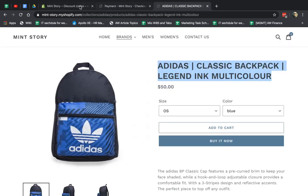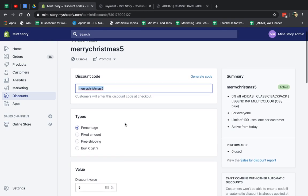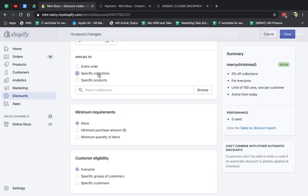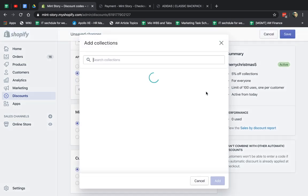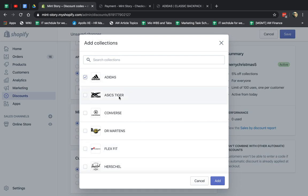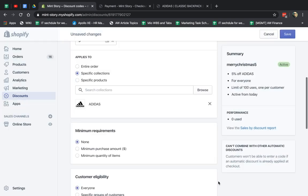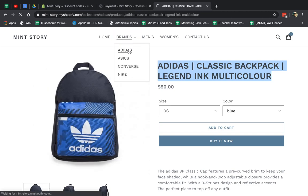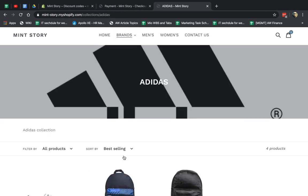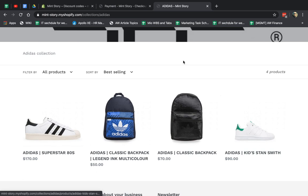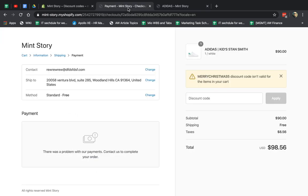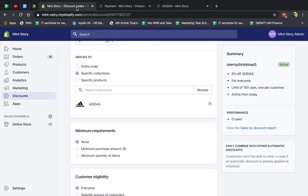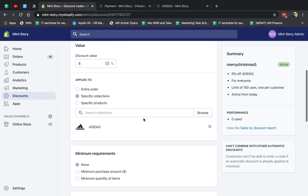Now if I go ahead and I modify this to collections, but I select Adidas, or I can select multiple, of course. And I save it. Now if you remember before, both the backpack and the shoes are in the Adidas, so it should apply. And I refresh, and I got my promotion. I got my promotion right here. You can see that.